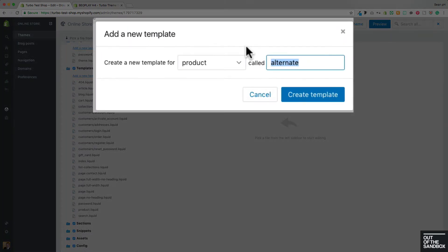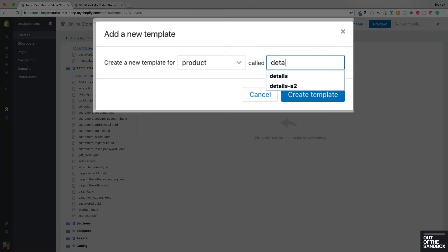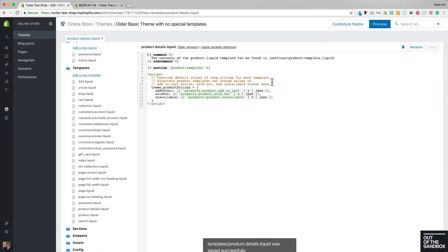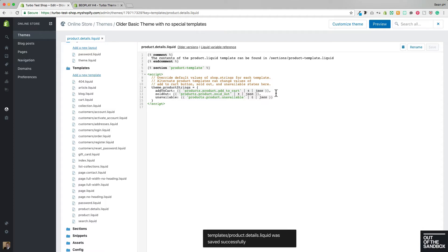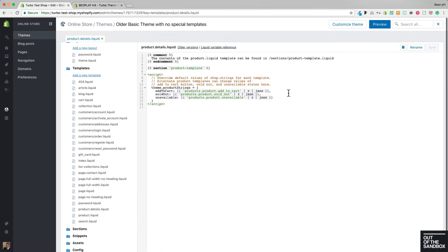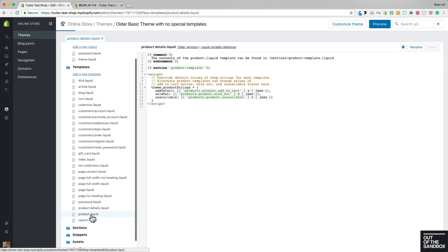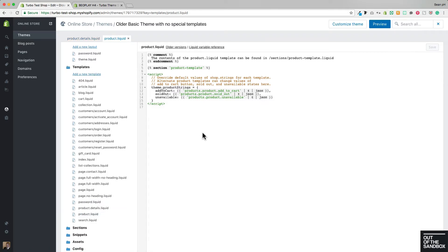and we're not even really copying over the code that's associated with the special template. We're just making sure that there is a template within the older theme that has the same name as the template that we would like to edit in the new theme. So as you see here, that is what I've just created, a product.details template right here within the older theme, and it has just the basic code that you would find within the regular product template of this theme.